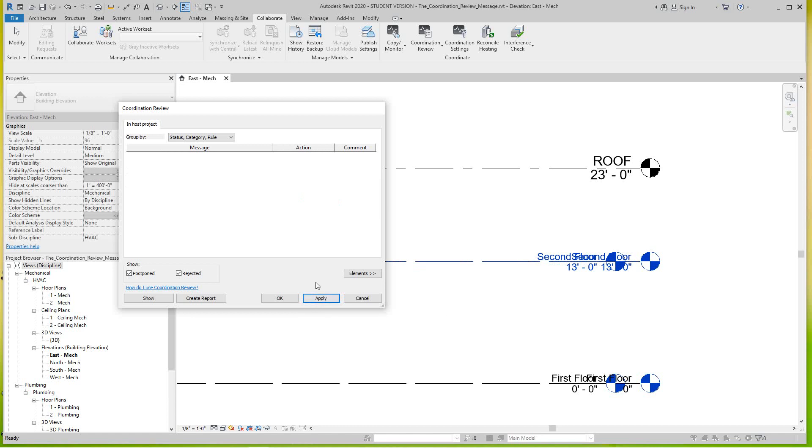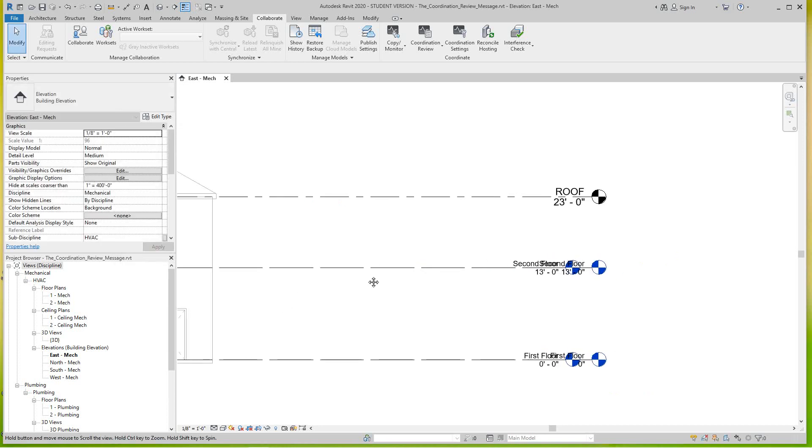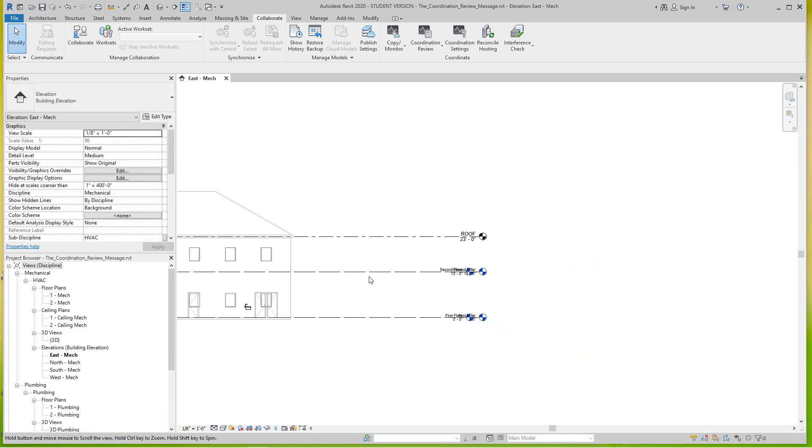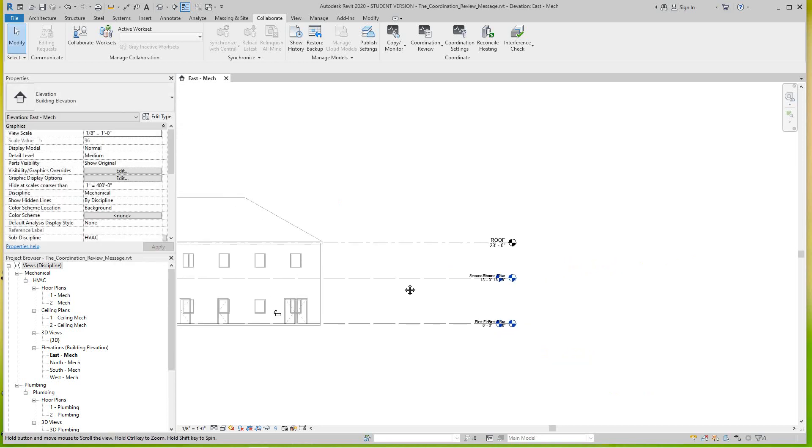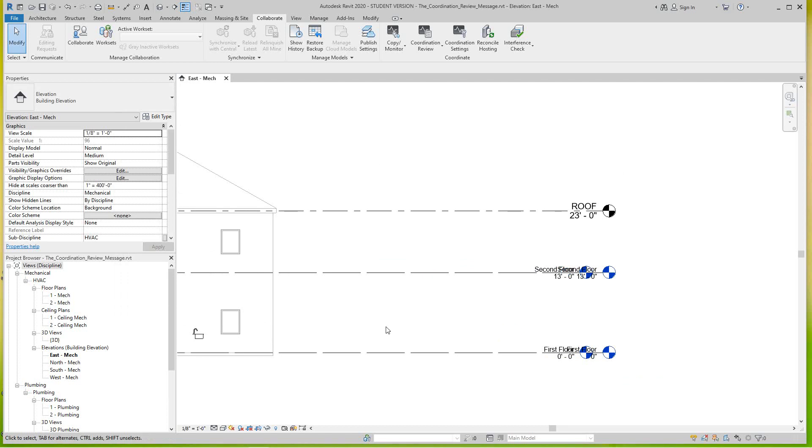So that's basically how you do coordination review messages and how you manipulate it. It's a tool that allows you to see what's been monitored and changed from other link files or architect files or files that are linked to other files.